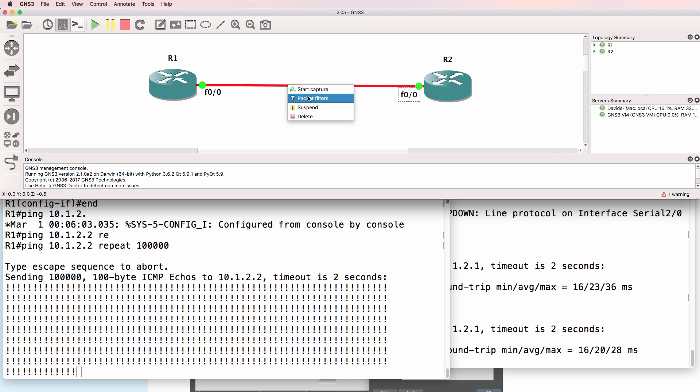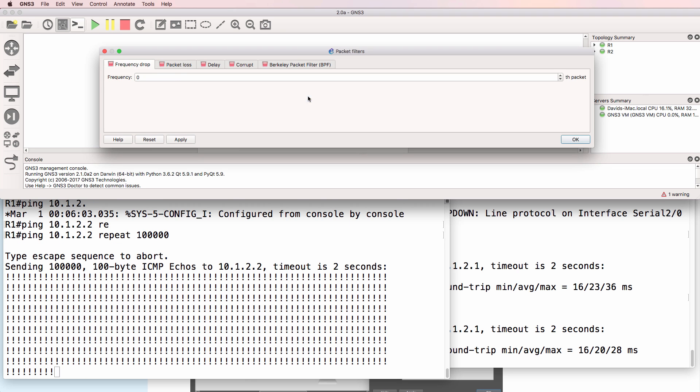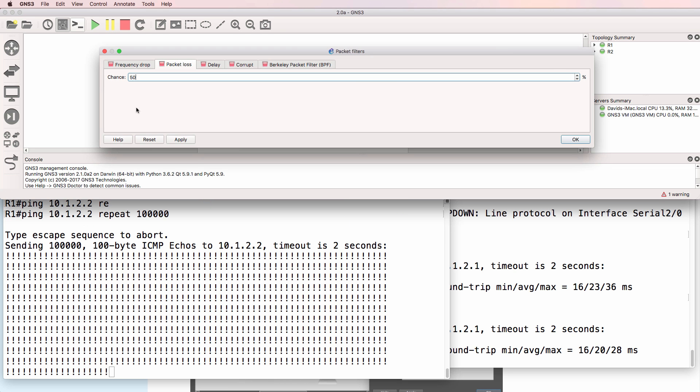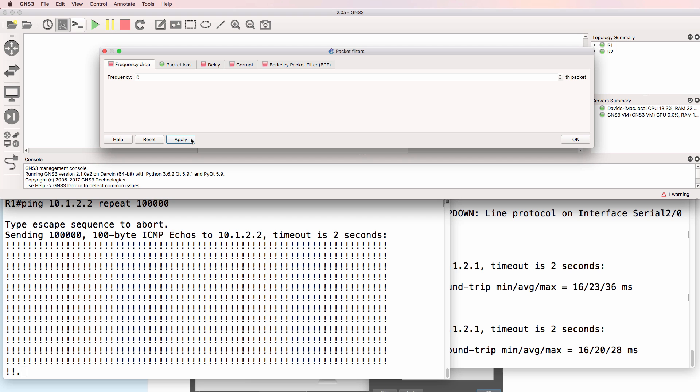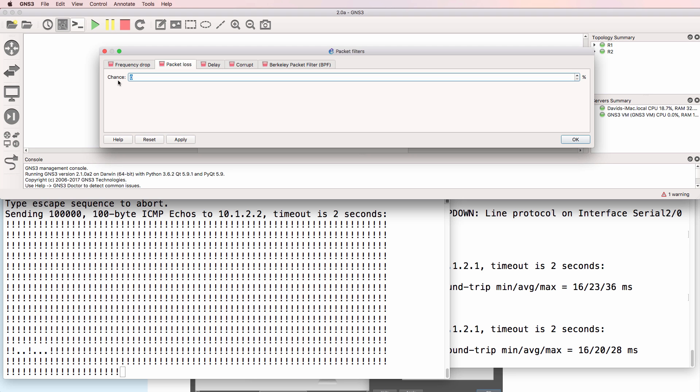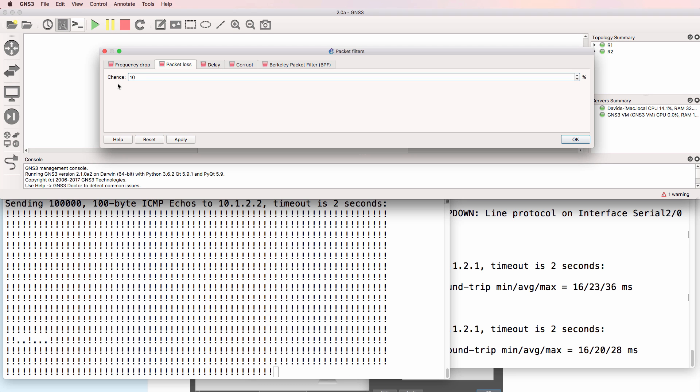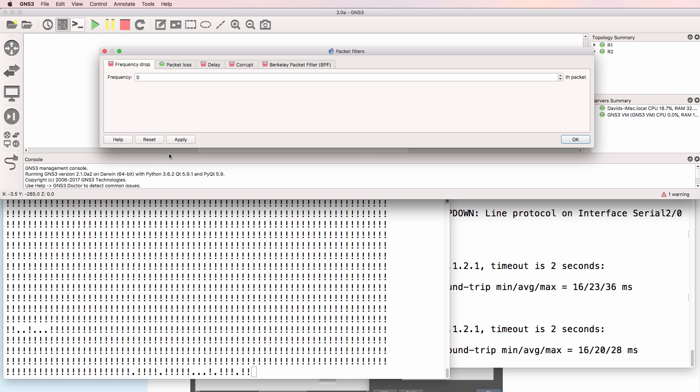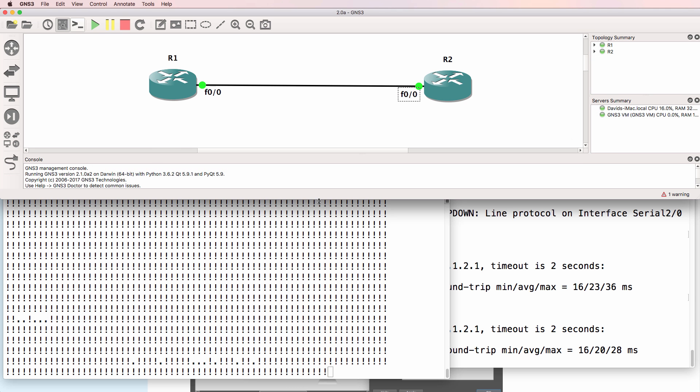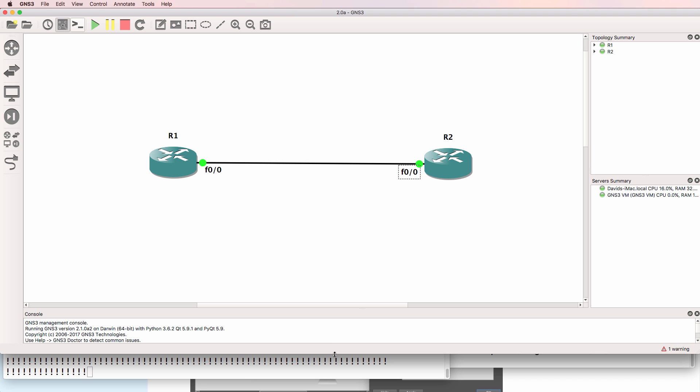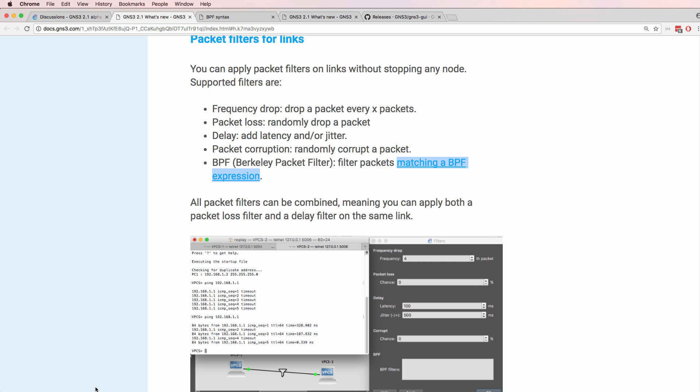I'll start a packet filter, packet loss of say 50%. Notice packets are being dropped. Reset that. Packet loss of say 10%. Notice packets are being dropped. So this is a very nice feature in GNS3 2.1. You can mimic problems in physical networks.